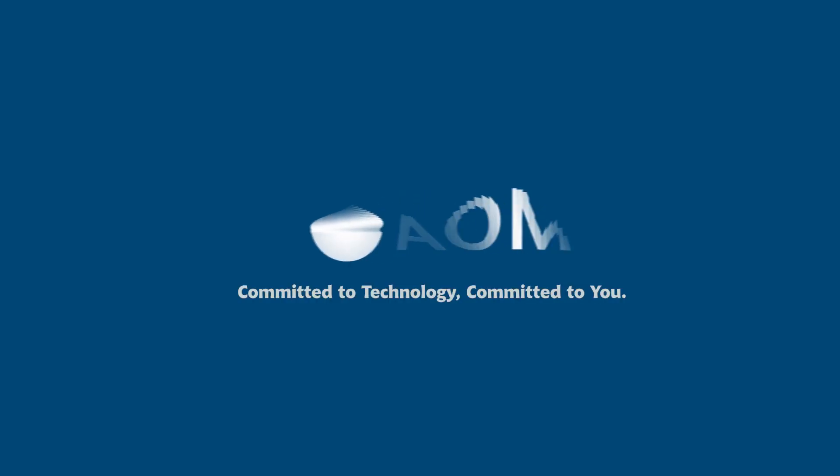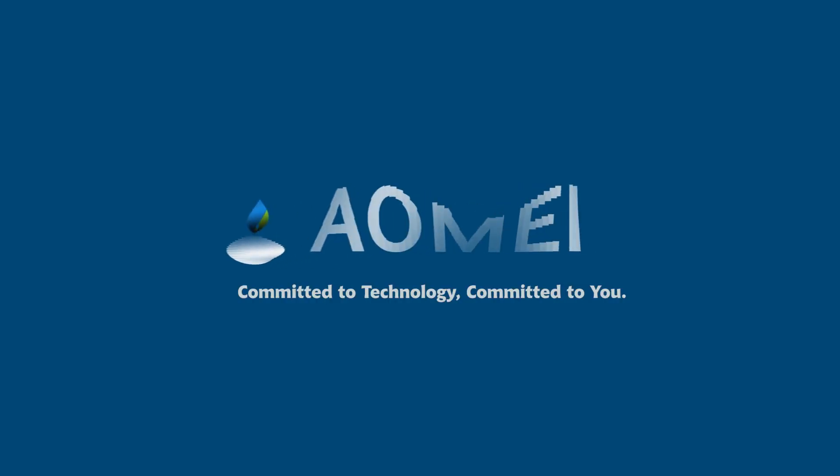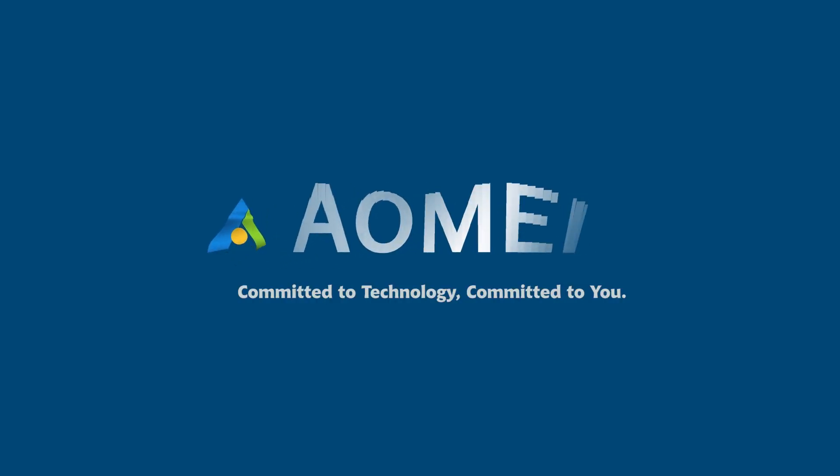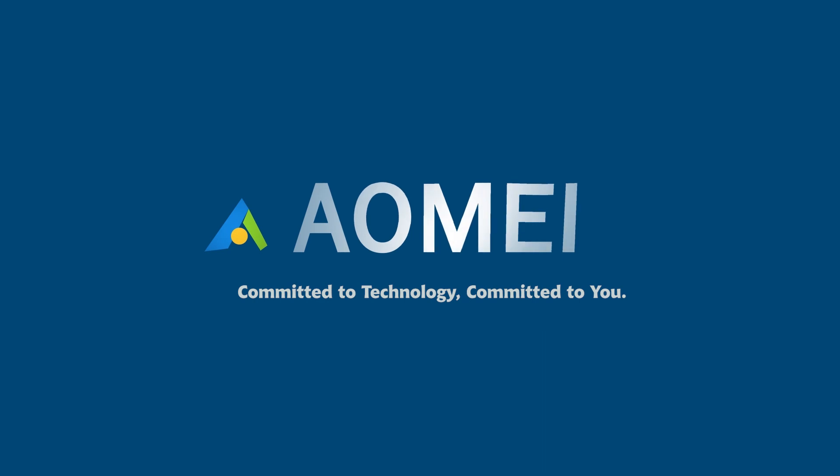Welcome to AOMEI. We're here to share tech knowledge with you. Let's get our journey started.